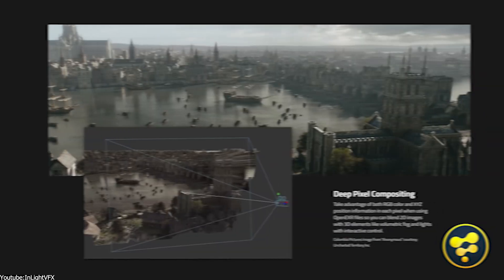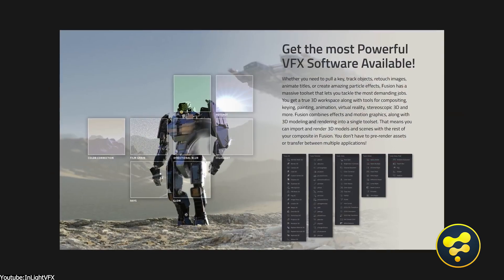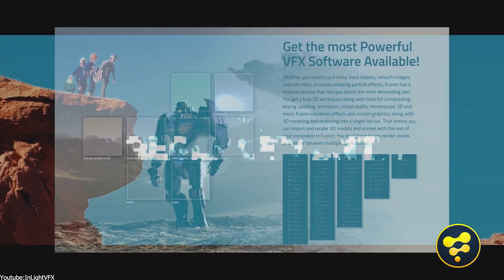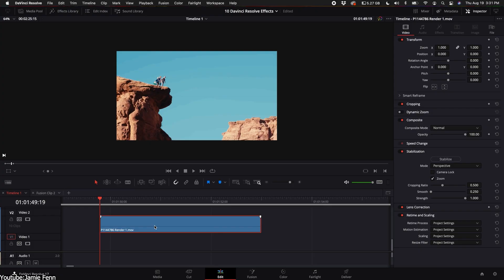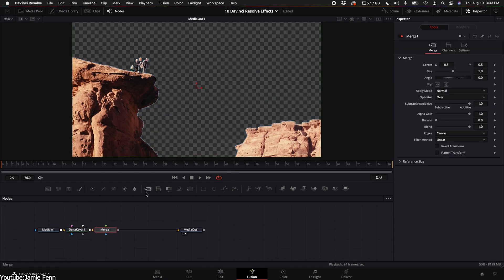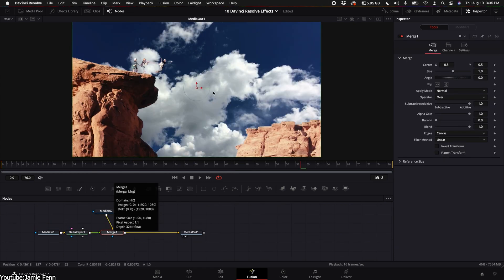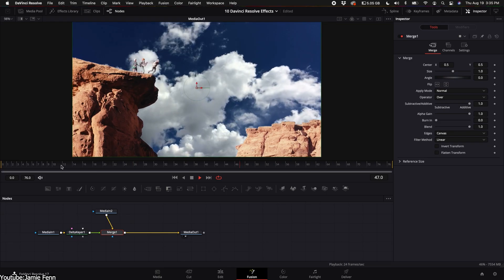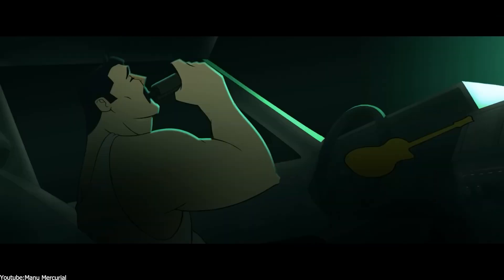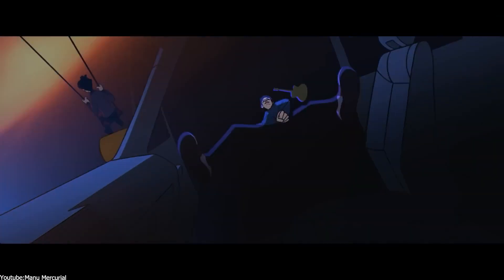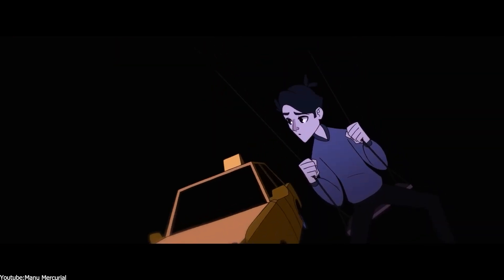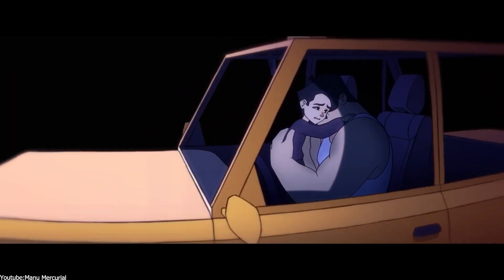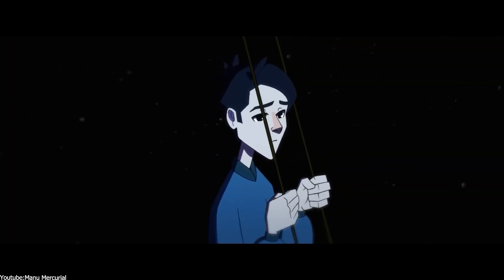It can also be used for 3D motion graphics or even VR due to its rendering abilities. Both are used in the same industries and can be used as one solution toolbox. But I would say After Effects is more versatile because it is more widely used, for example, in 2D animation and motion graphics compared to Fusion.